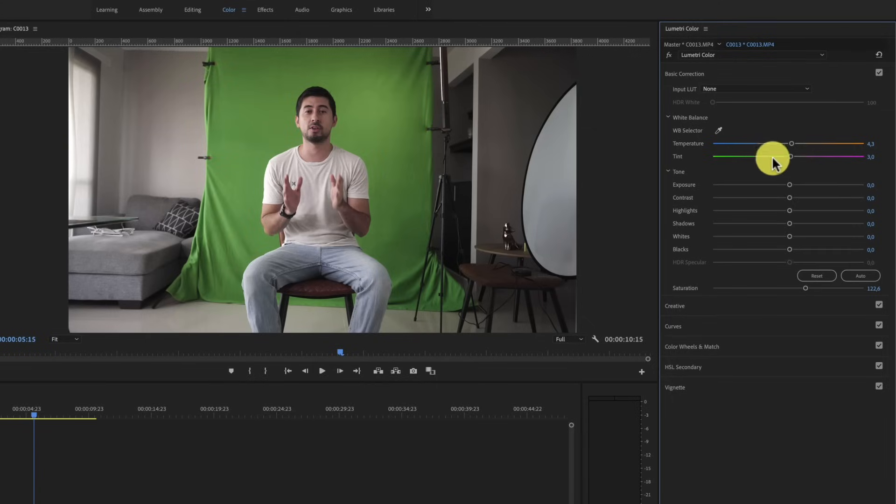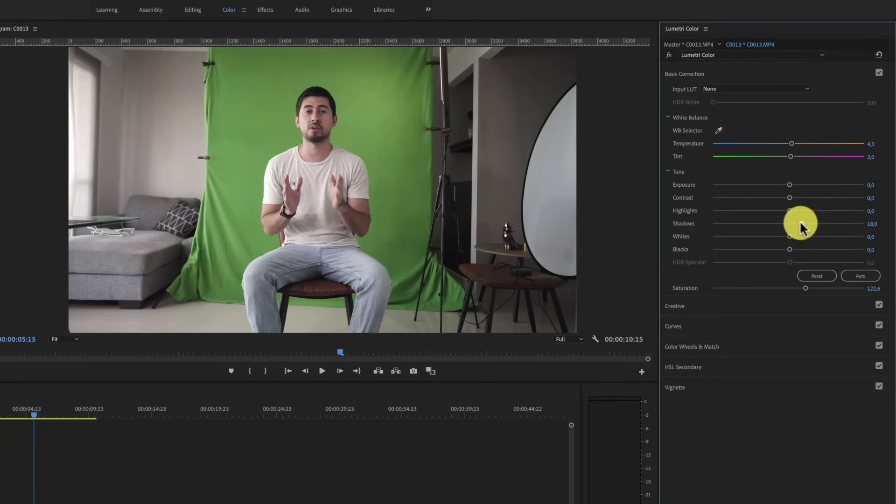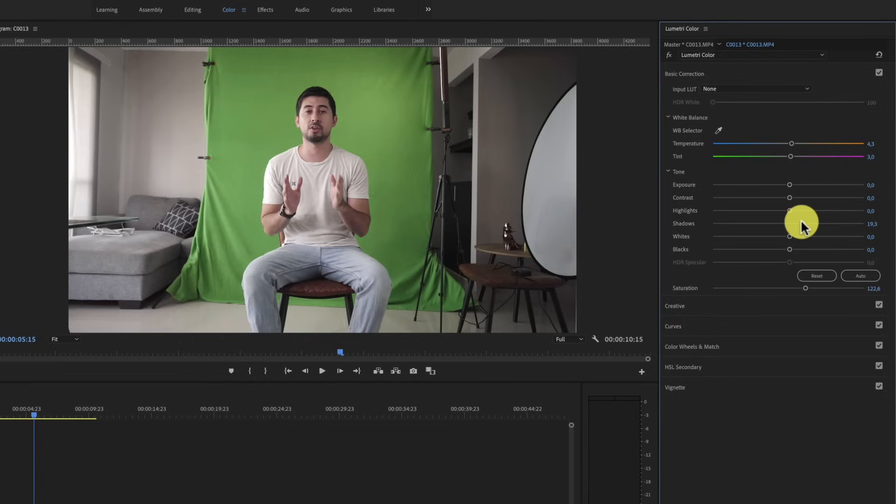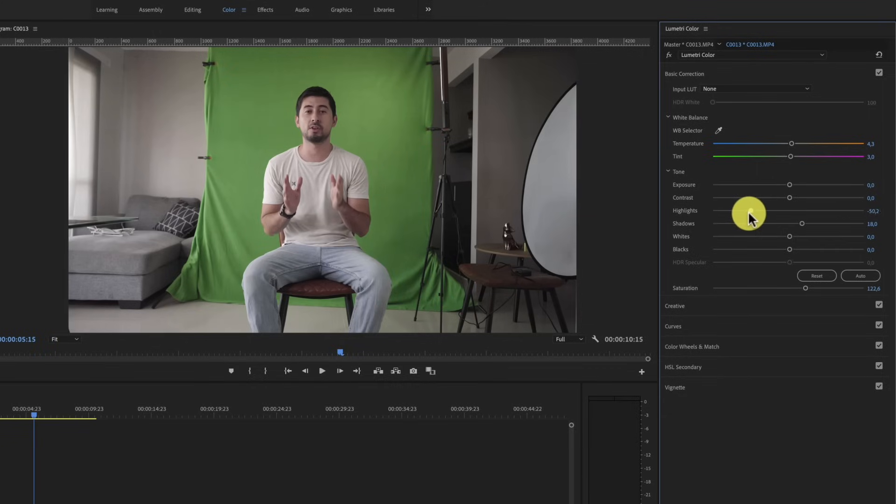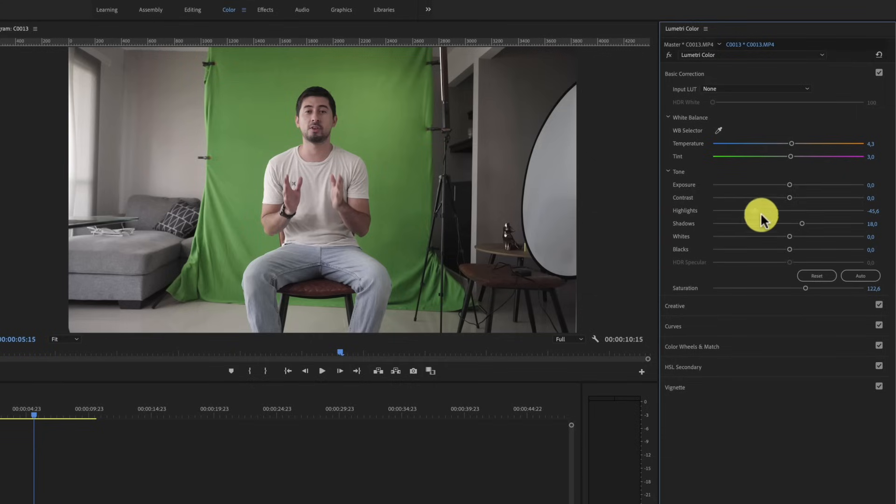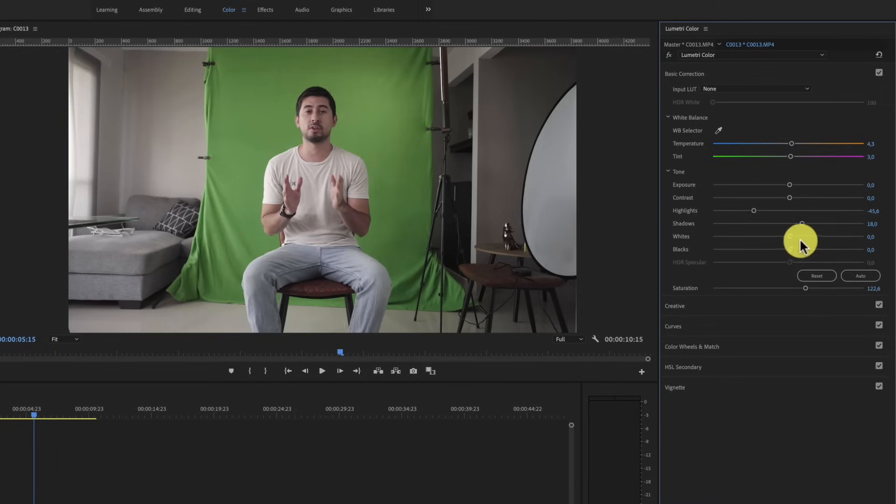And also let's play with the shadows. I will recover more information of my hair that is very dark and some shadows that have disappeared. Also let's bring those highlights a little bit down to recover more information on the skin. And that is looking pretty good to me. What do you think?